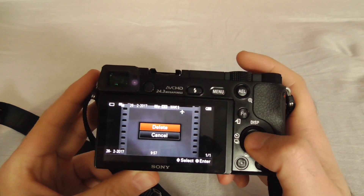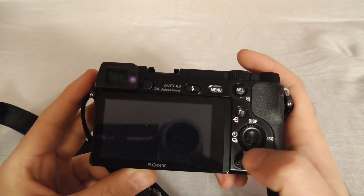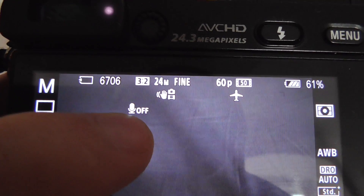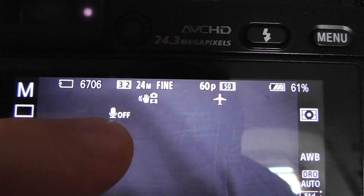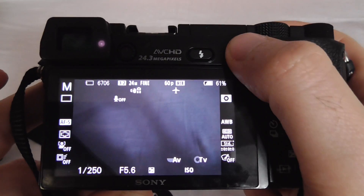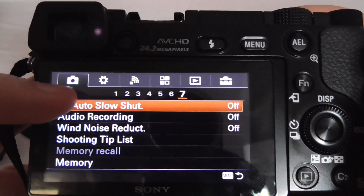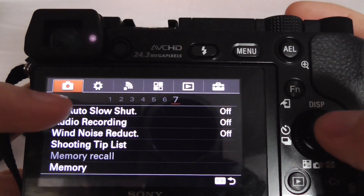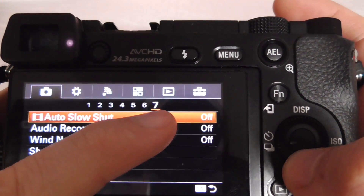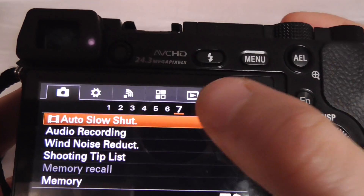Let's delete this video and see how to enable the sound and get rid of this microphone-off sign. Press the menu button, go to the first icon at the top, and navigate down to the seventh option.